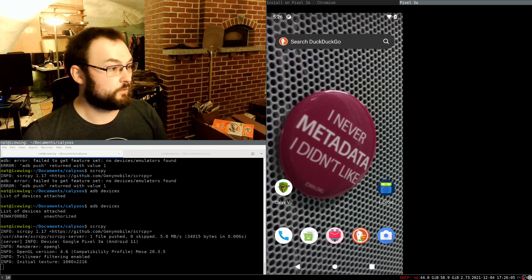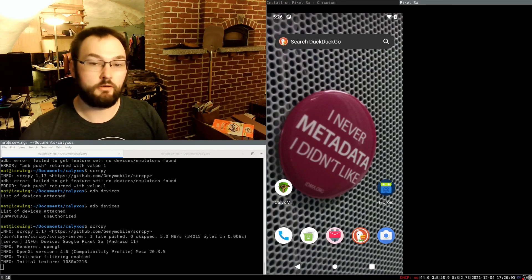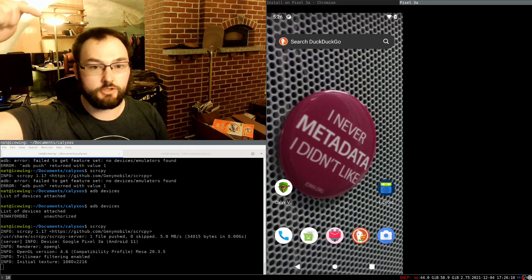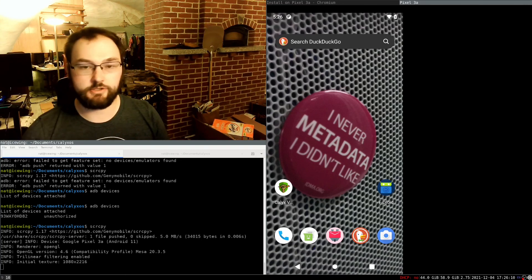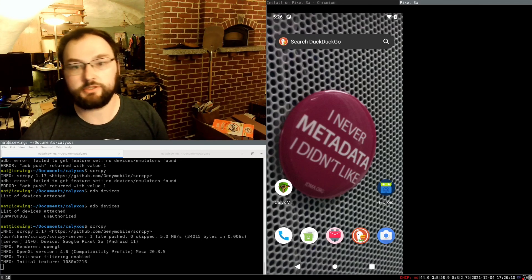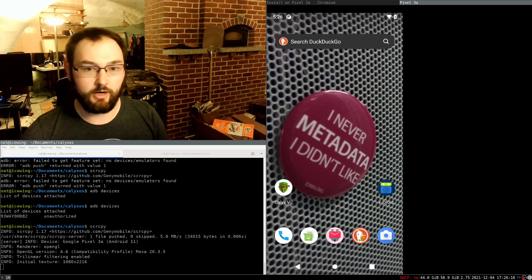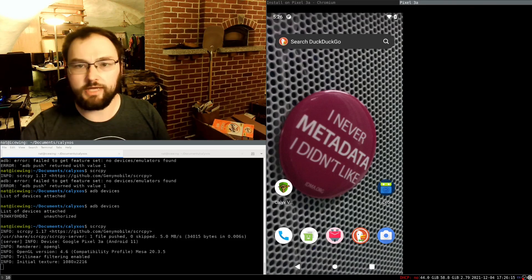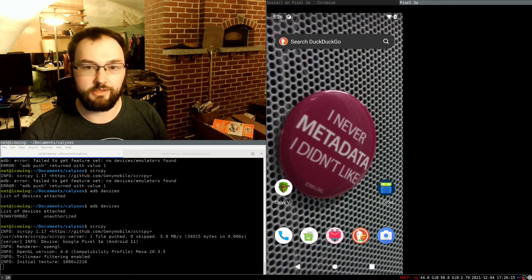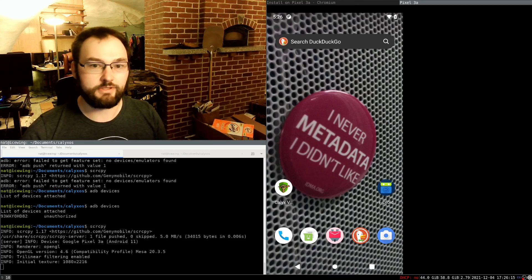Thanks for watching this video. Go ahead and check in the description for a link to the associated blog post. Subscribe to my RSS. And you should definitely be running a de-Googled phone. It's a good idea. Have a wonderful rest of your day.